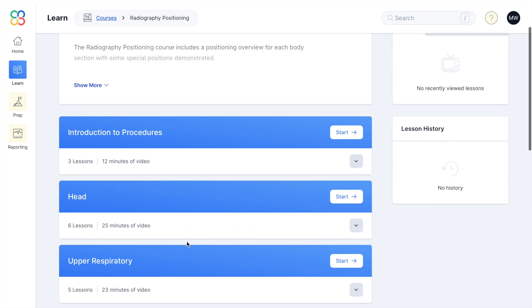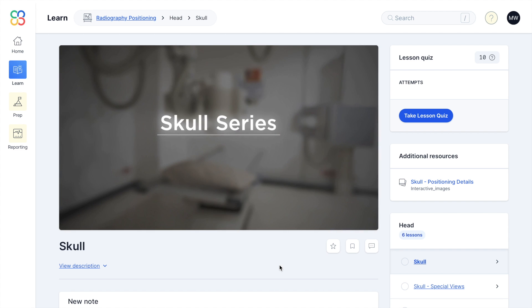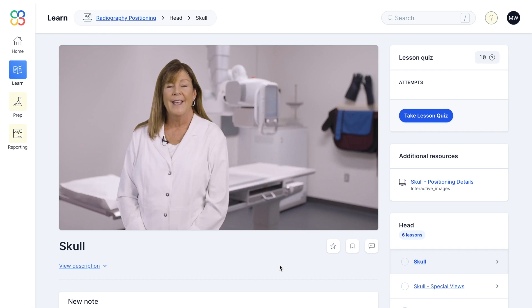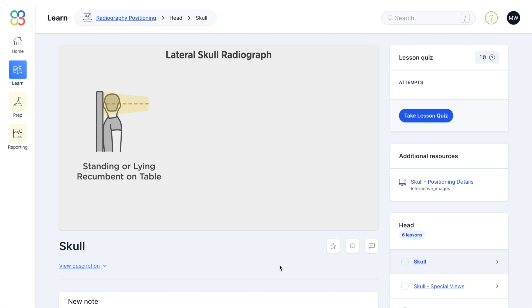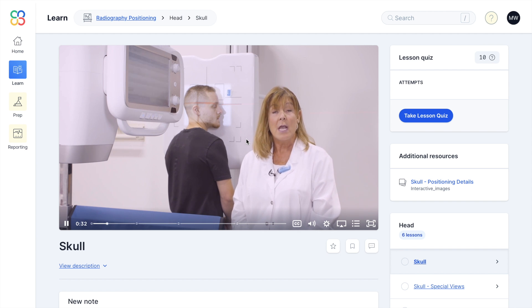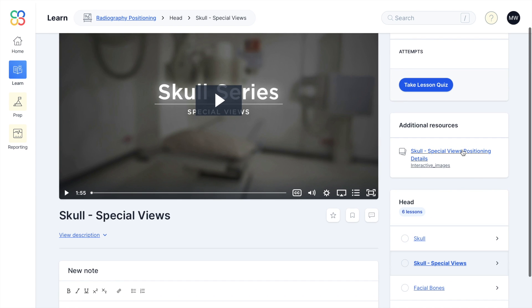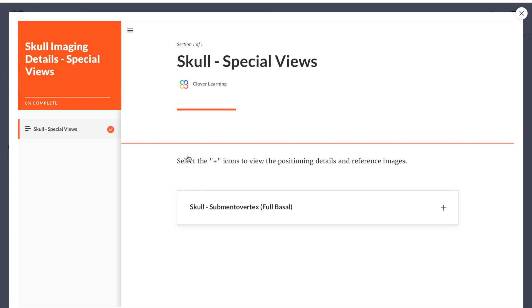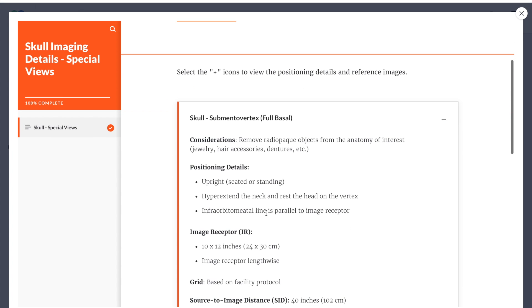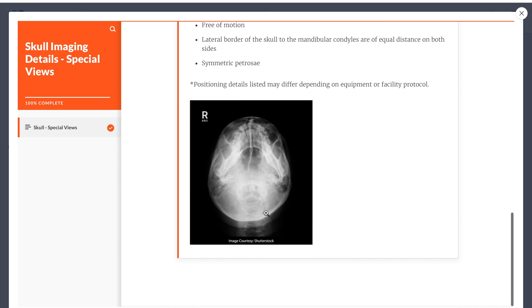In the Positioning section, I clicked on Skull. Each subcategory has a video — this one covers positioning. The tech in the video goes over how the patient should be placed, the SID, and the angulation of the tube. It also gives you a visual representation, which is really helpful if you're a visual learner. They also have note cards that explain pretty much everything — the image receptor, grids, central ray, breathing techniques, and how your x-ray image should look if you take that image.